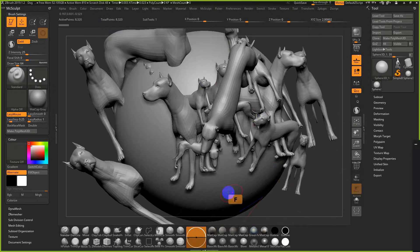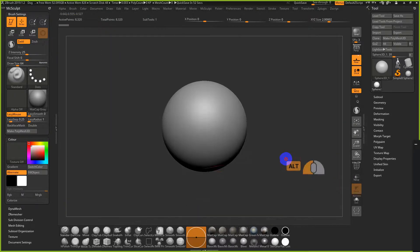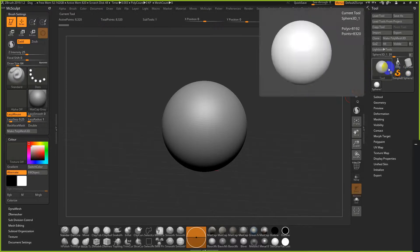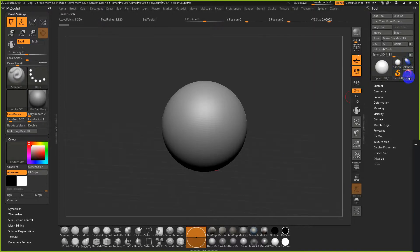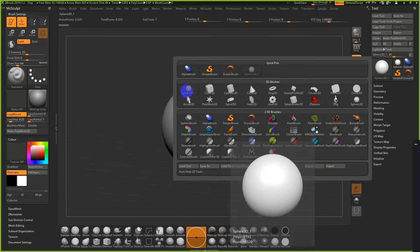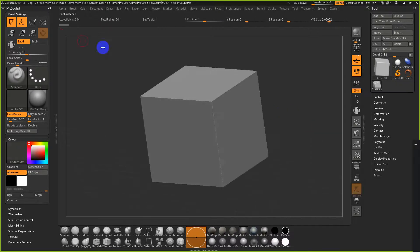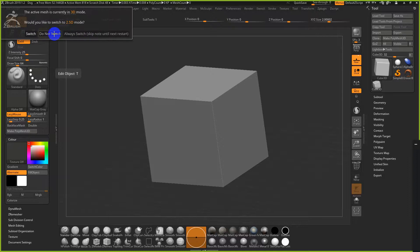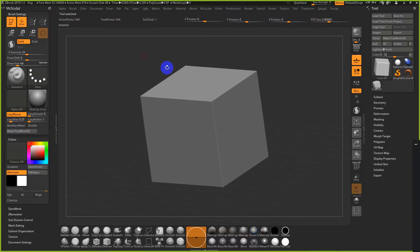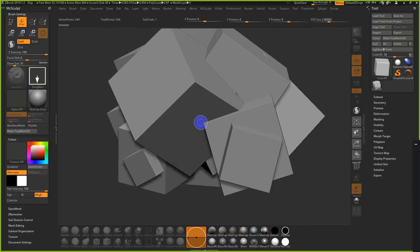If you hit F it will frame the model, like hitting F in Maya. To clear extra clutter in the background, hit Ctrl+N. When I start ZBrush, I reset the palette — which is kind of like your most recently used brushes or files. I usually start with the sphere, but you might use a cube or whatever. Sometimes you might accidentally hit the T key and turn off Edit mode.